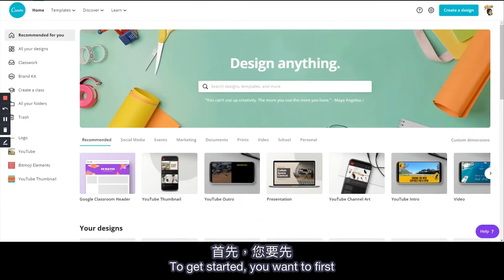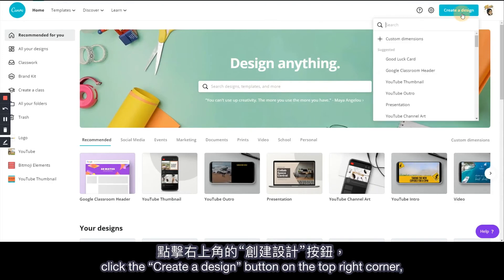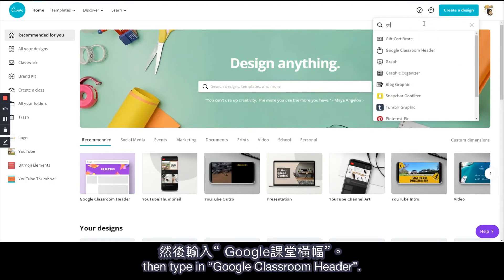To get started, you'll want to first click the Create a Design button on the top right corner, then type in Google Classroom header.